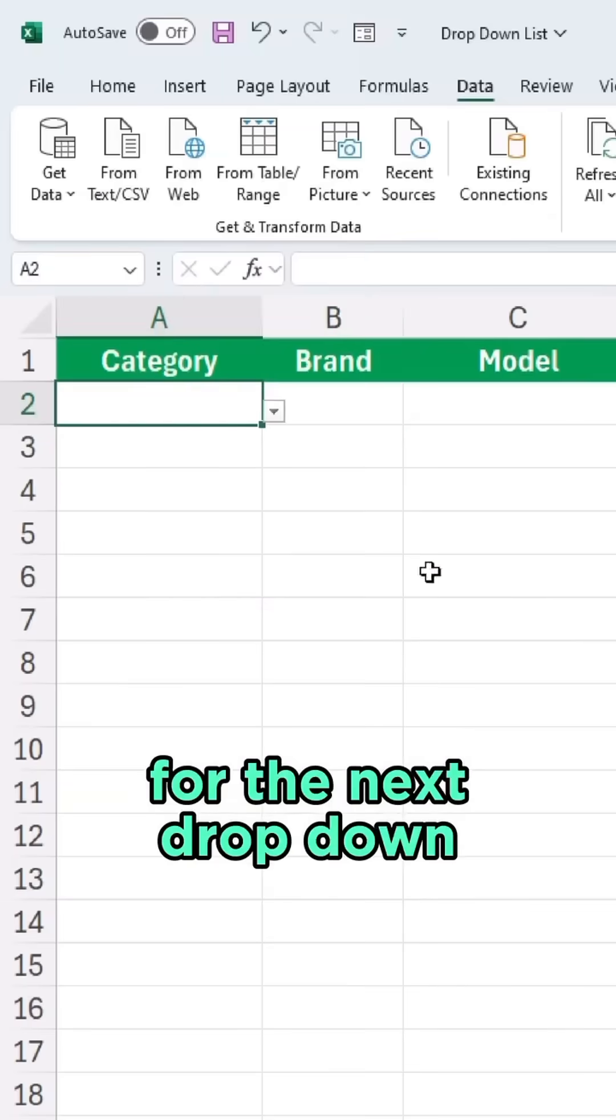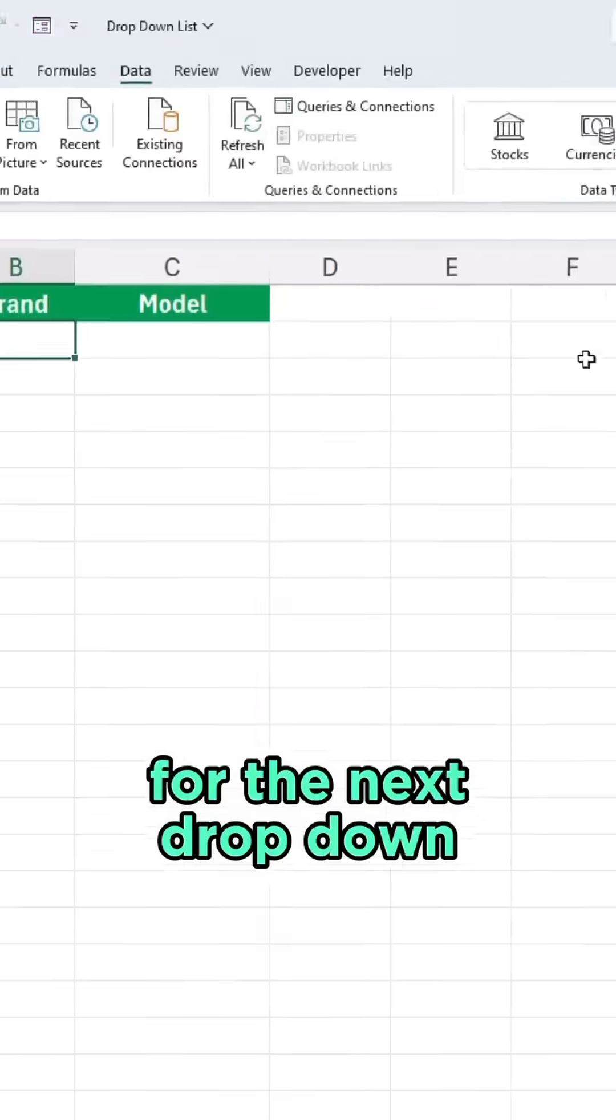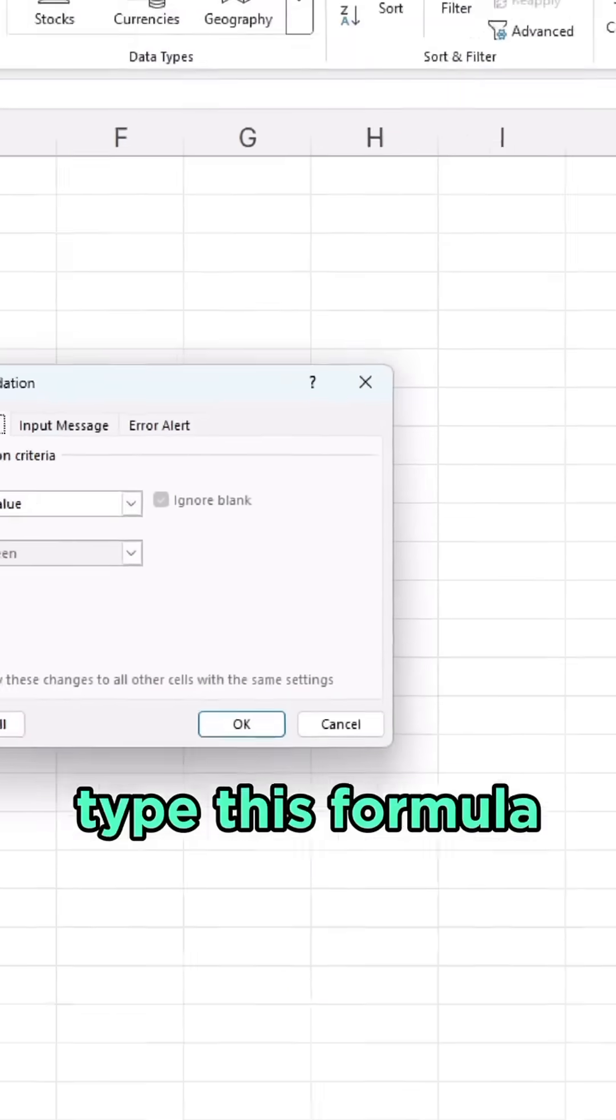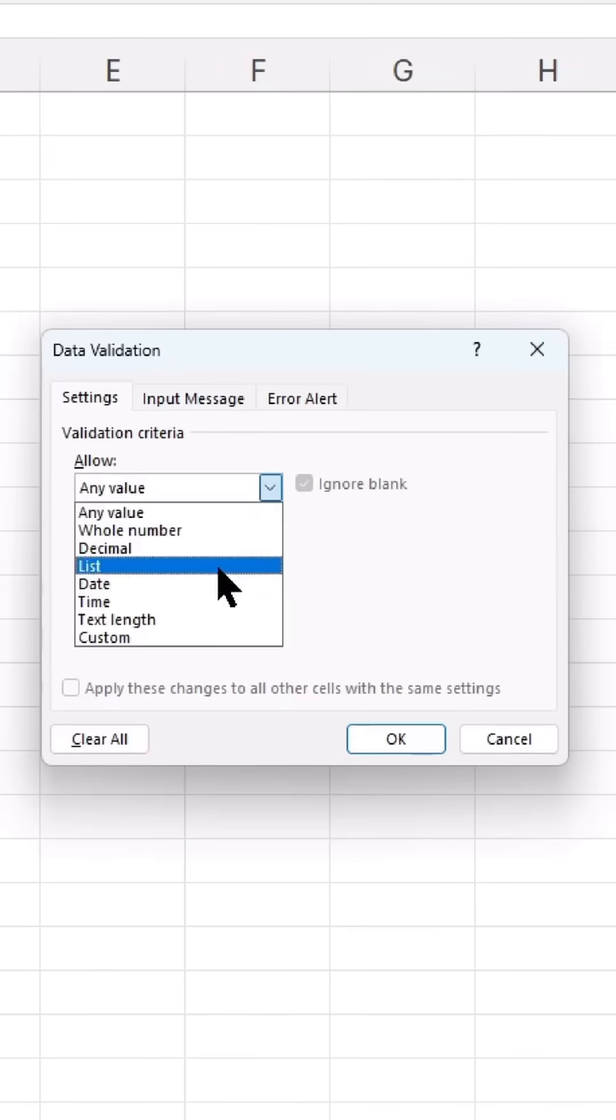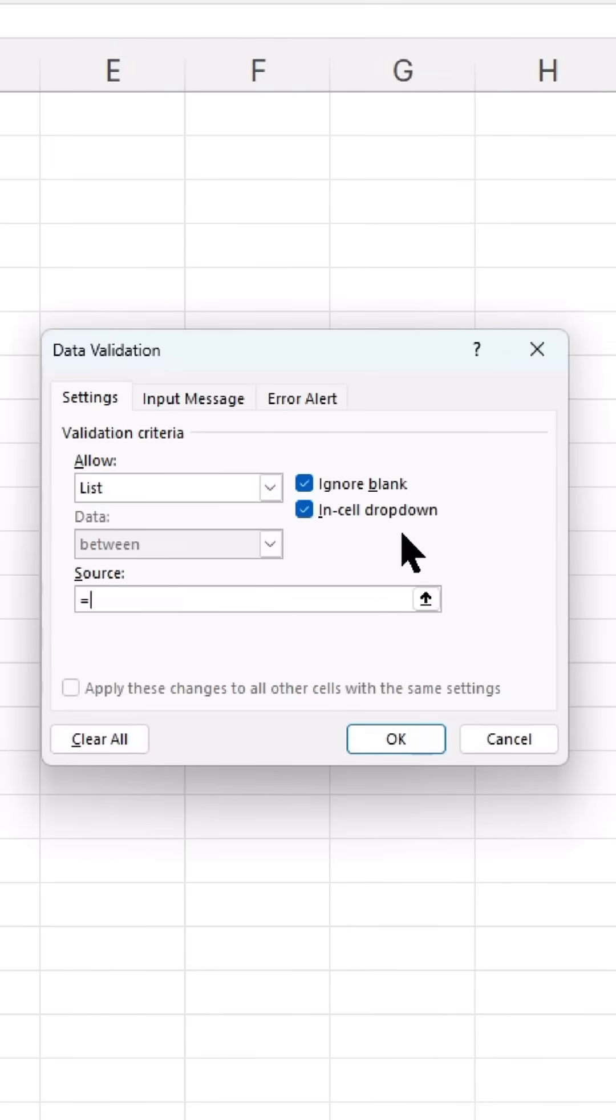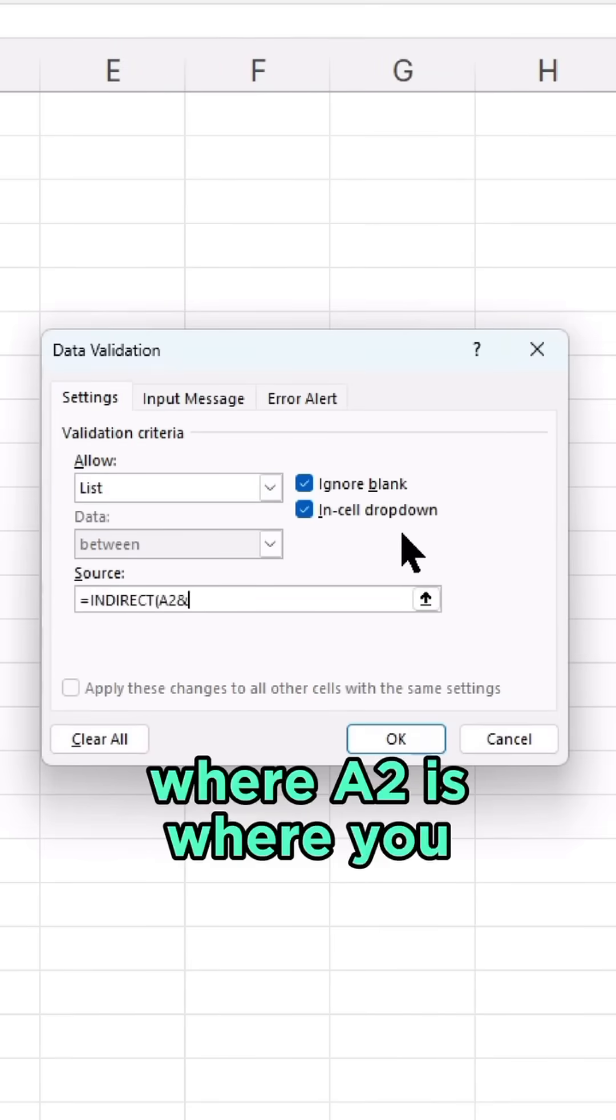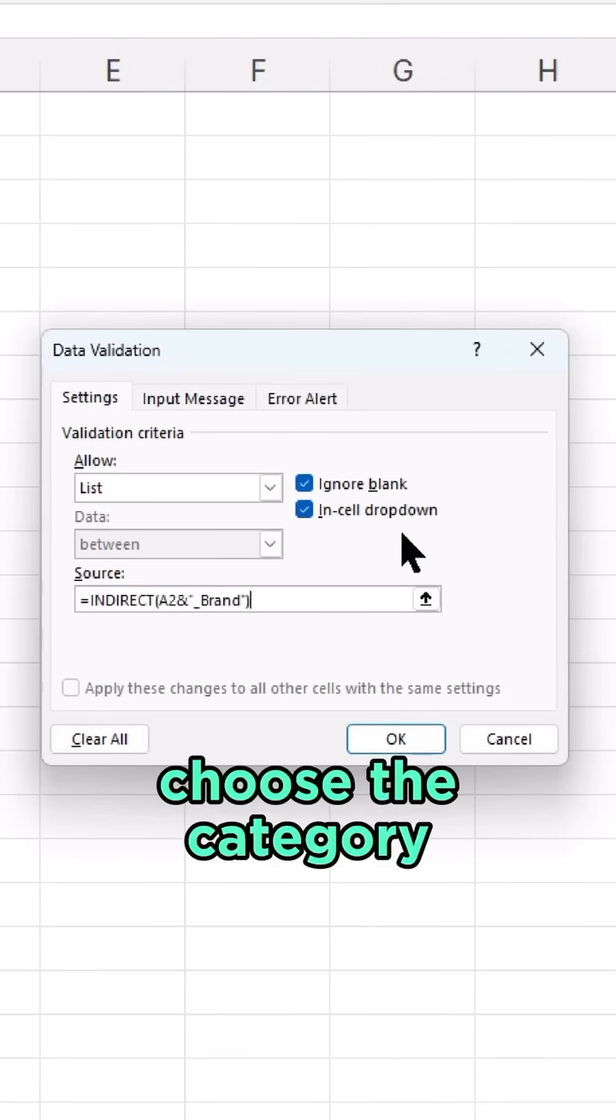For the next drop-down, type the INDIRECT formula where A2 is the selected category.